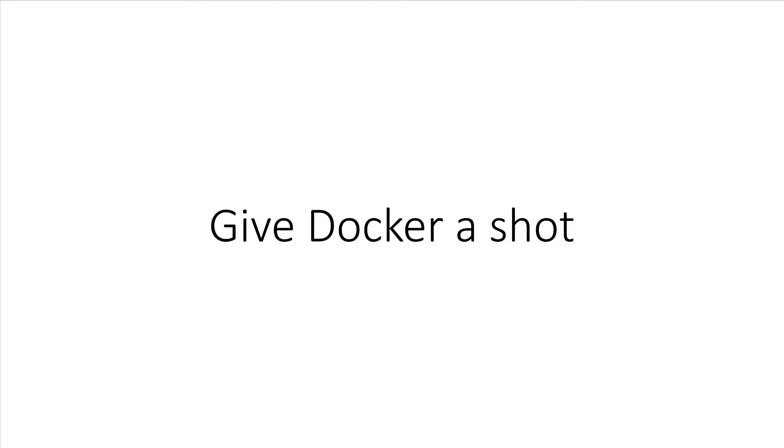Instead of spending the next few months torturing yourself by wondering if you should learn Docker, I promise you, life will be much better if you at least give Docker a shot. You have very little to lose and so much to gain.